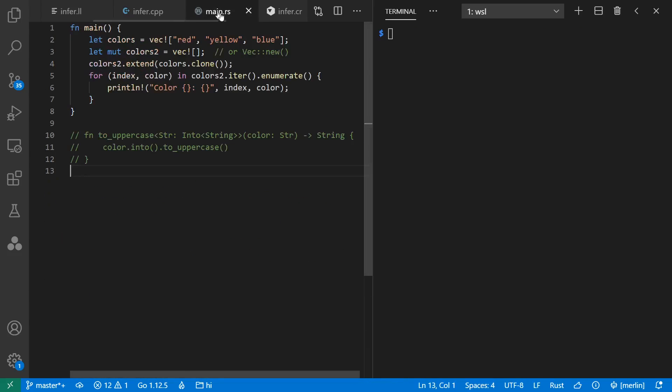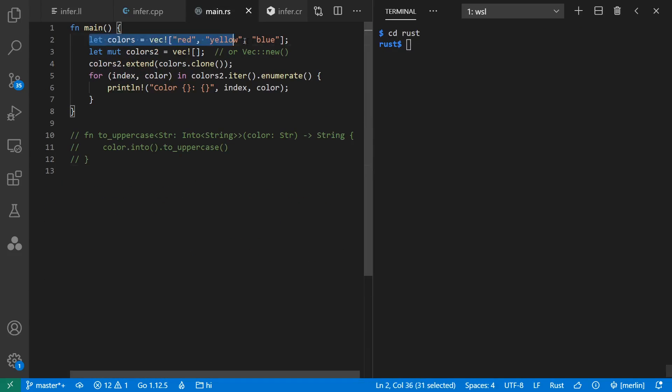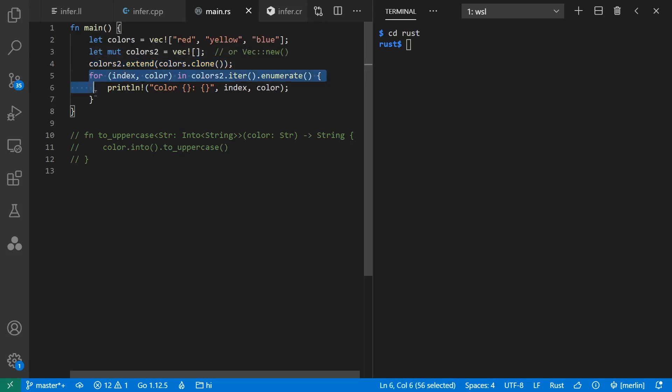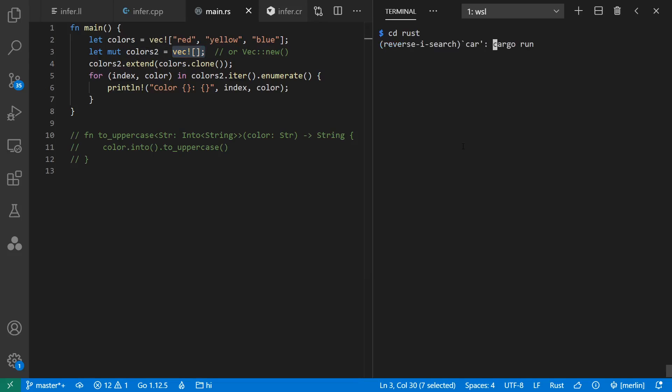Let's take a look at Rust. Here I have my initial immutable list. Here I have my second list that is mutable. I add the colors from the first list and I print them out. And note here, I don't say the type of my second vec, but it's known to be a vec of reference to str. If we run this, it runs fine.